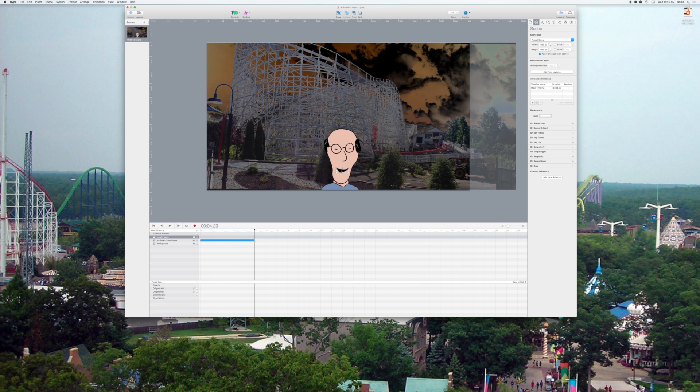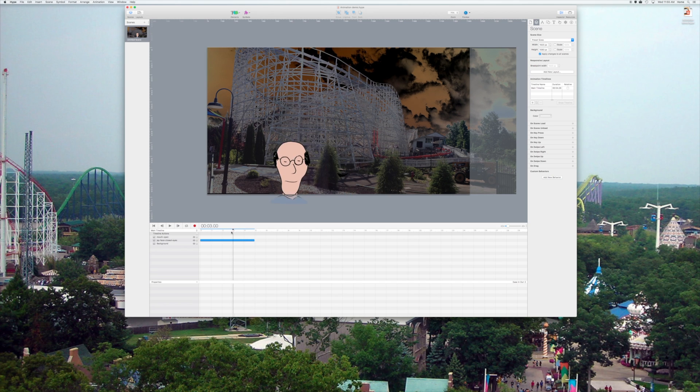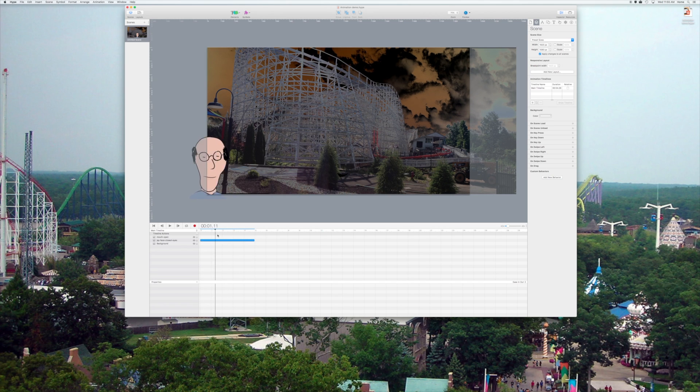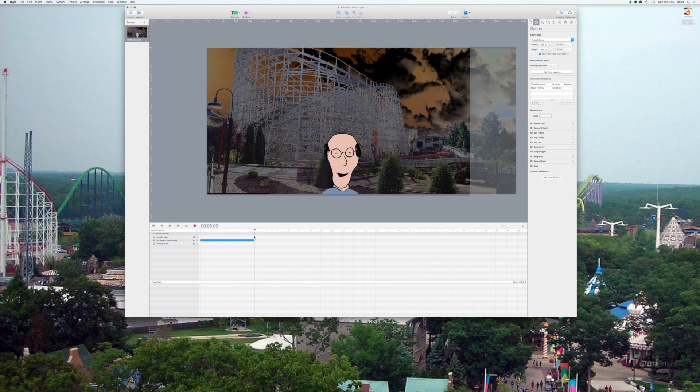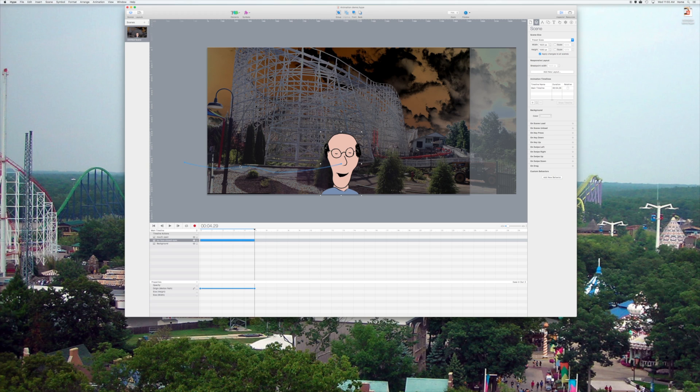Notice I have my background there, and another layer is my face, and then there's also a layer for my mouth which you see stays behind there. The mouth, I'll show you how I'm going to make that disappear in a minute, but notice I have myself already tweened in.